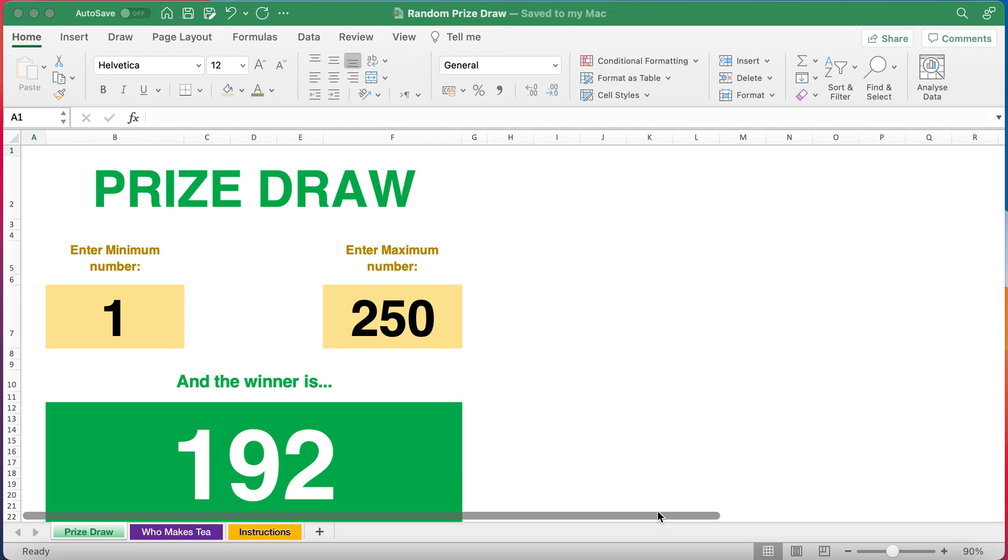Hello and welcome to another Excel at the Office how-to video tutorial. In this video I'm going to quickly show you the RANDBETWEEN function in Excel and how you can use it for all manner of things from prize draws to even deciding who makes the tea. It's basically a random number generator.